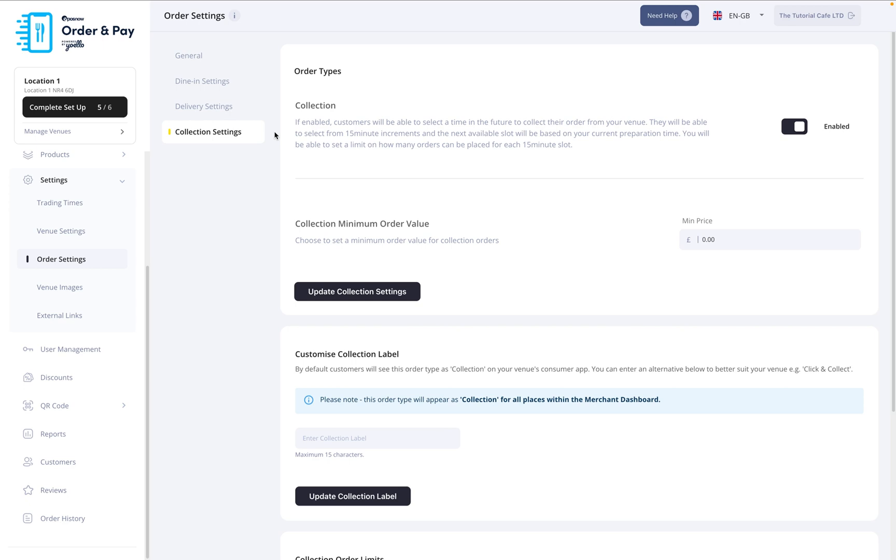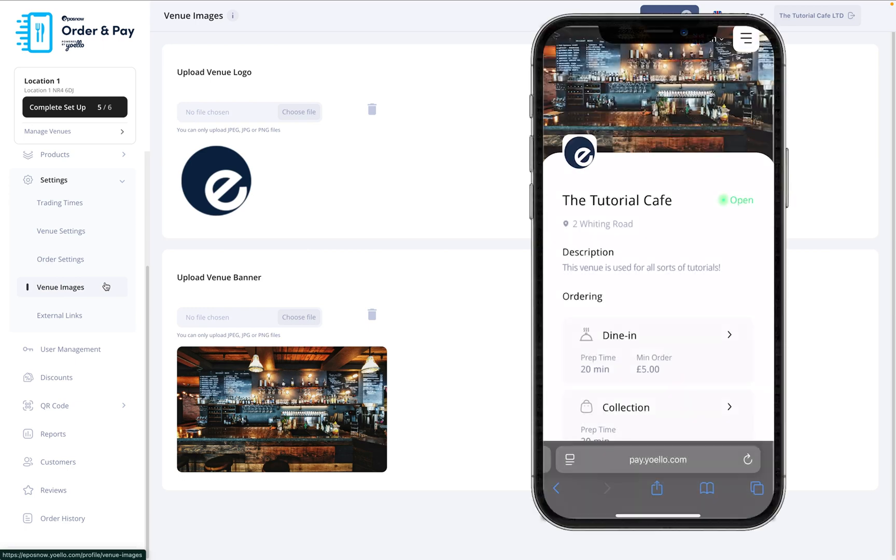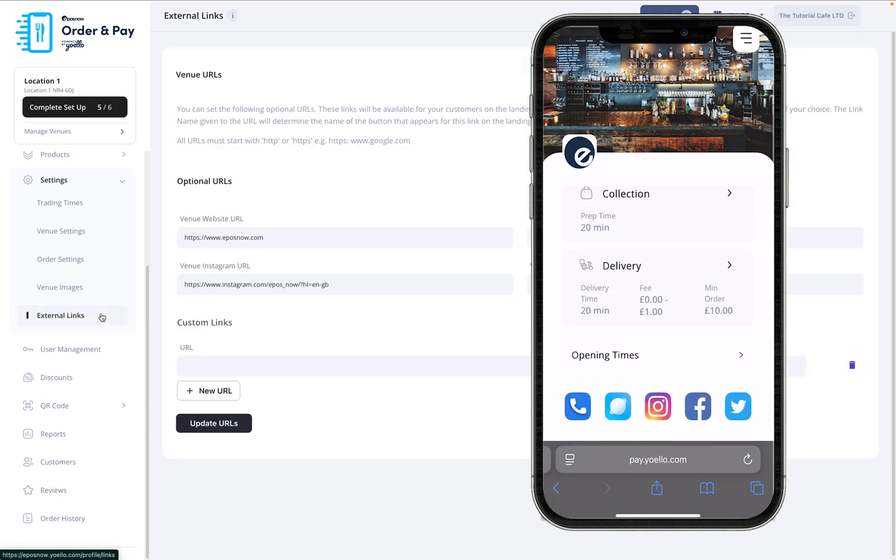To personalize your ordering page, go to Venue Images. Here, you can upload a banner image that appears at the top of your customer-facing site. Next, head to External Links. You can connect your social media accounts here. These will be shown to customers on your ordering page.